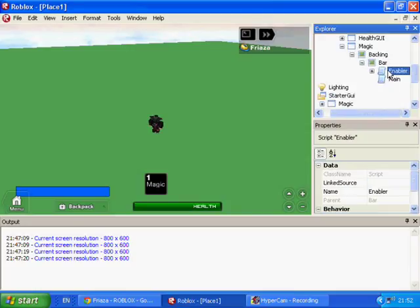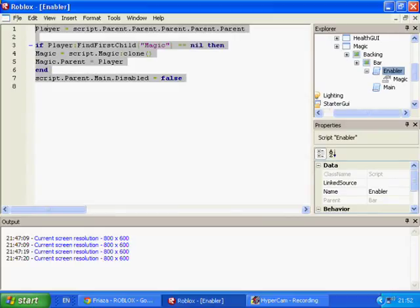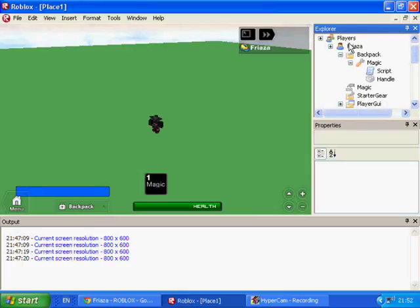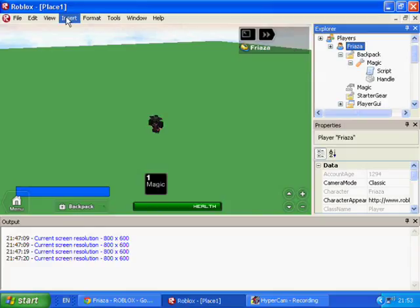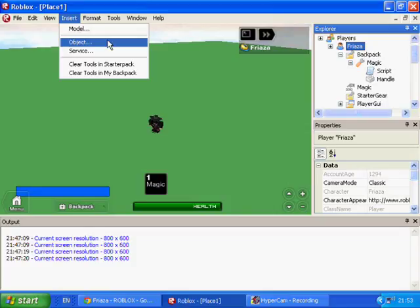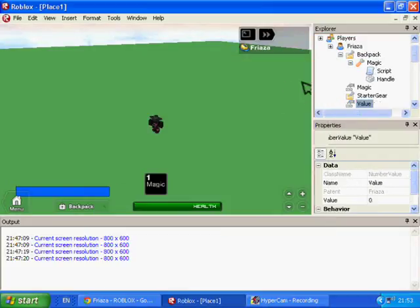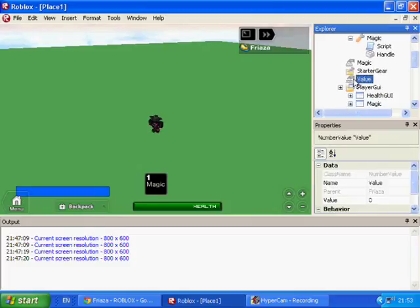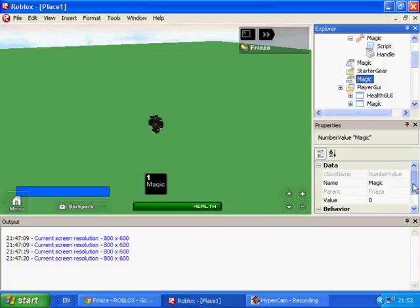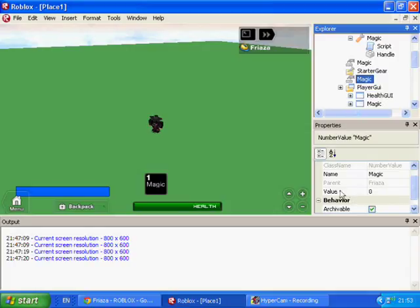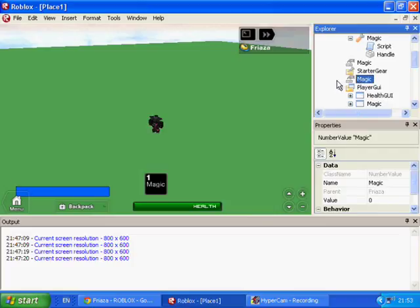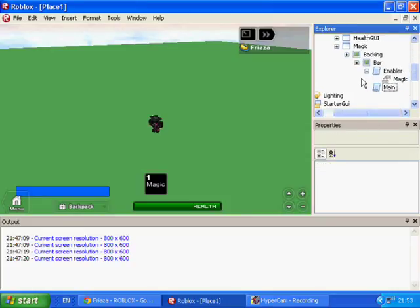Now let's go into the script. Just ignore the enabler — that's what I use to add the magic value into the player when the player spawns. But since that script won't be in, we'll add it manually. You'll want to click on your player's name, insert an object, then a NumberValue or IntValue, and insert. It'll show up as the name value. Change that value's name to 'magic'. In the data of this new magic IntValue or NumberValue, there is a value which is 0. That's what we'll be using to tell how much magic the player has.